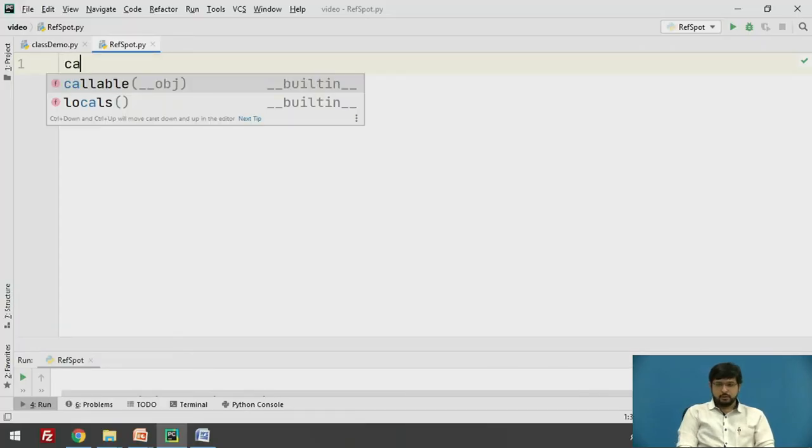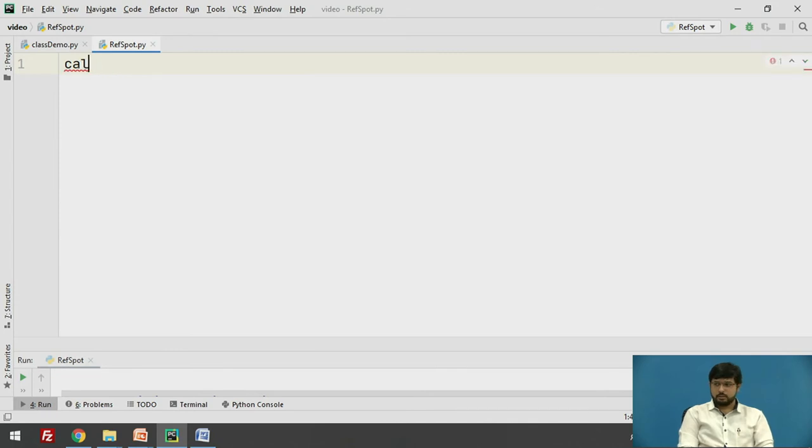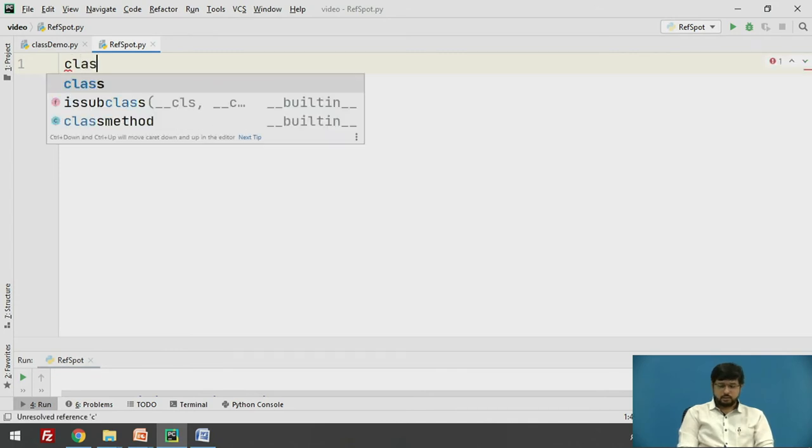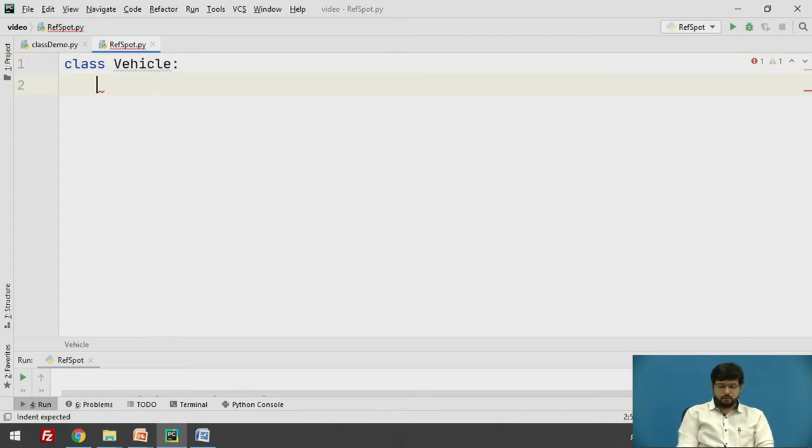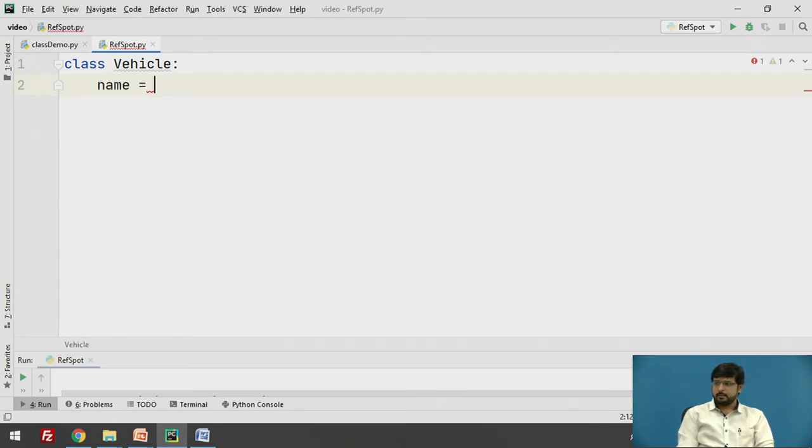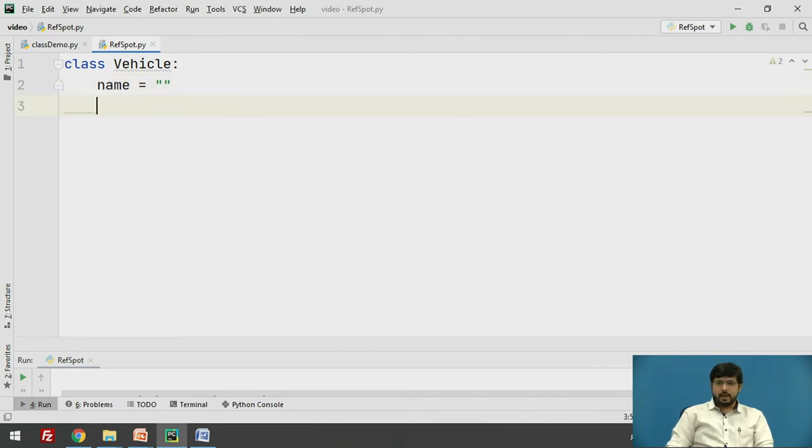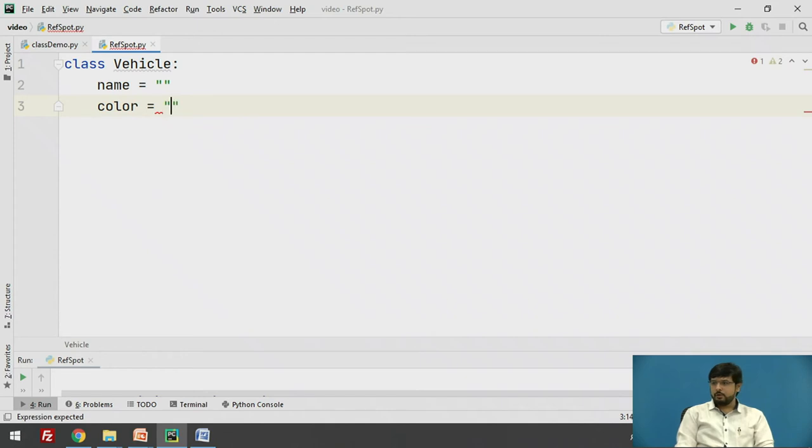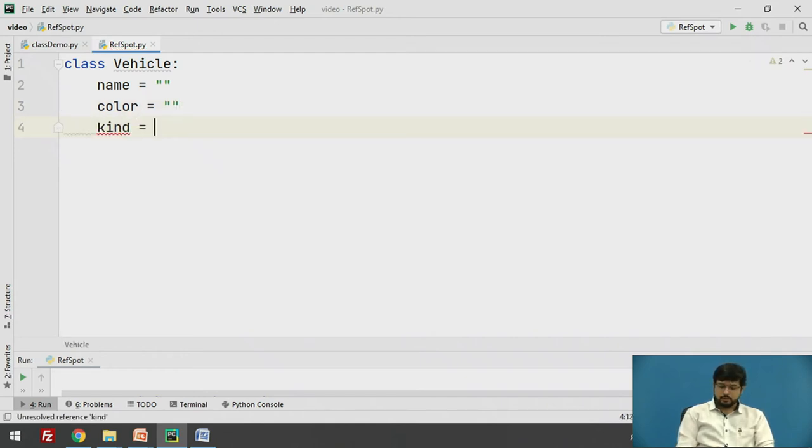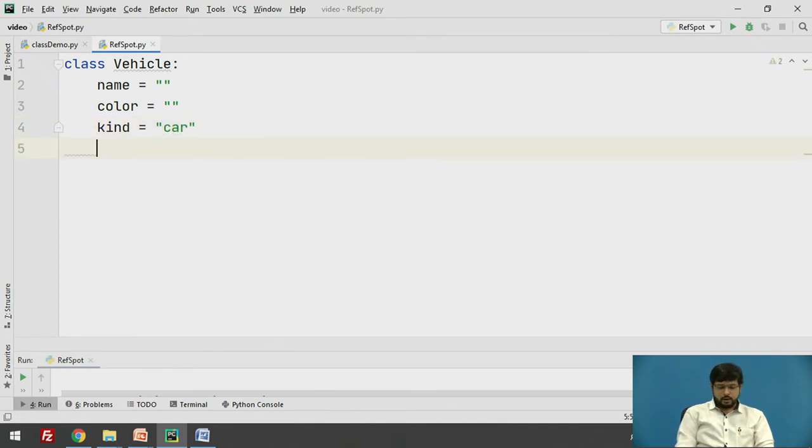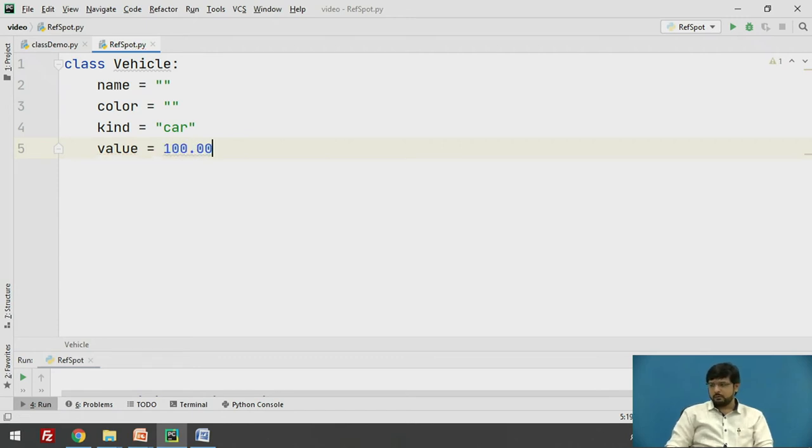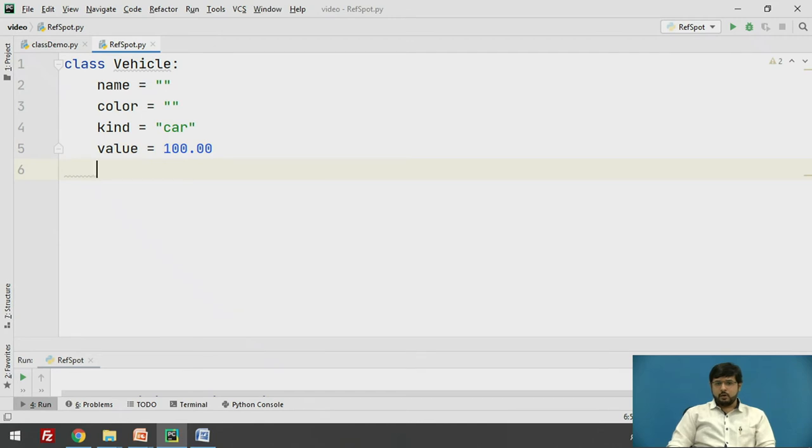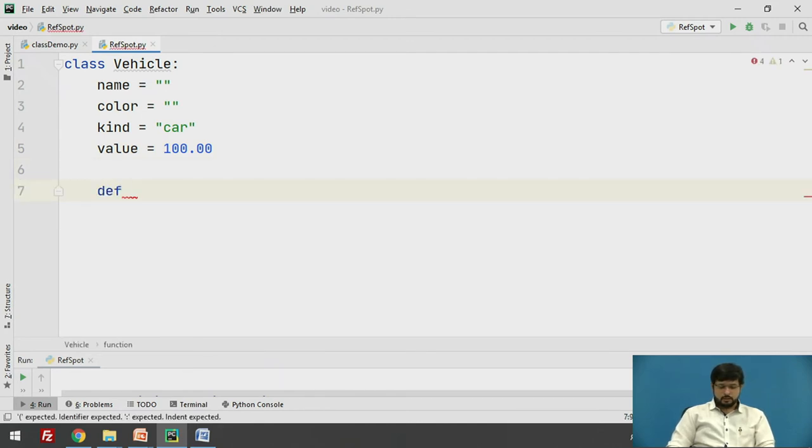Let's see a program. First we will create a class vehicle which will have four attributes. First is name which will be a string value. Then we have the color of the car, again it will be a string value. Then we have a kind of car, we will set this as a default value as a car, and the value. Value is a floating point number, we'll give a default value of 100.